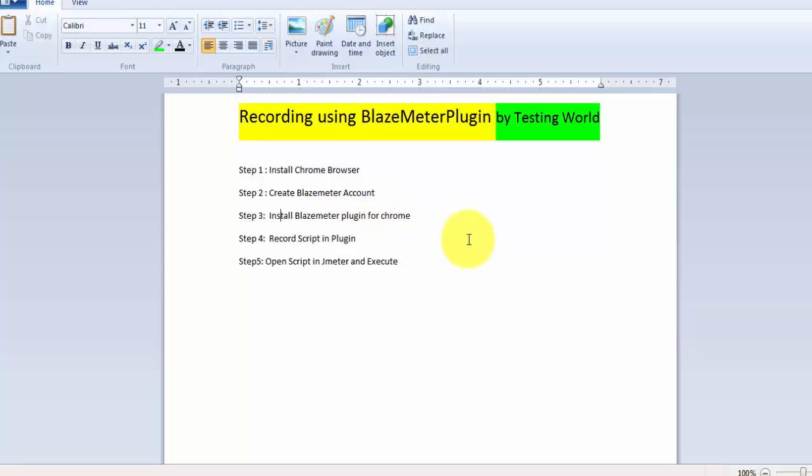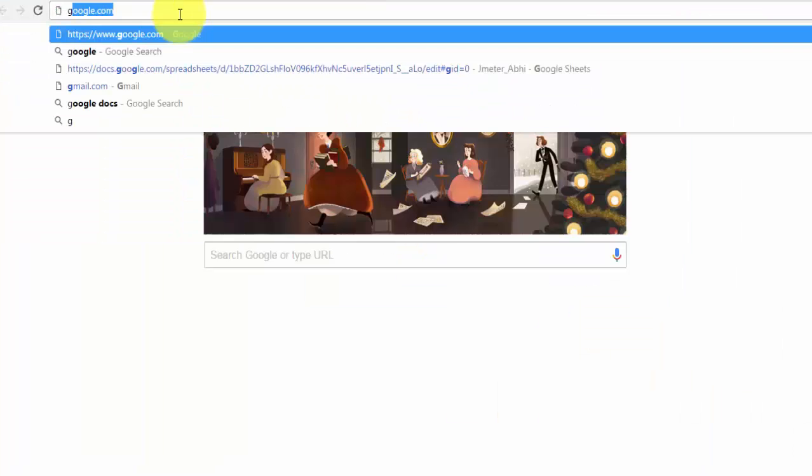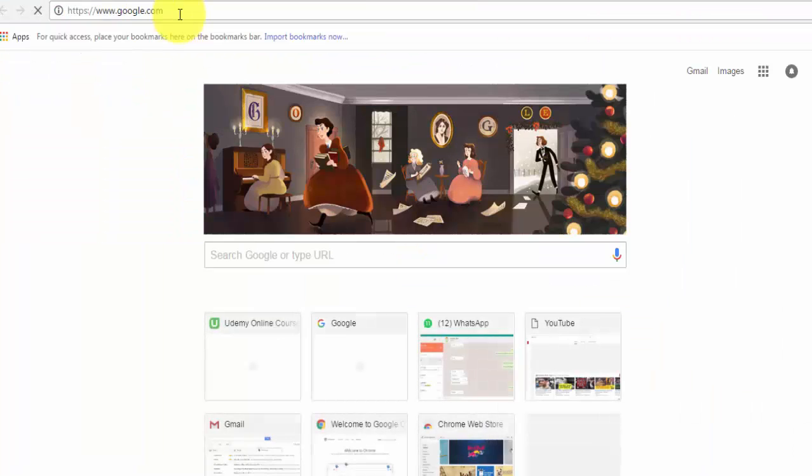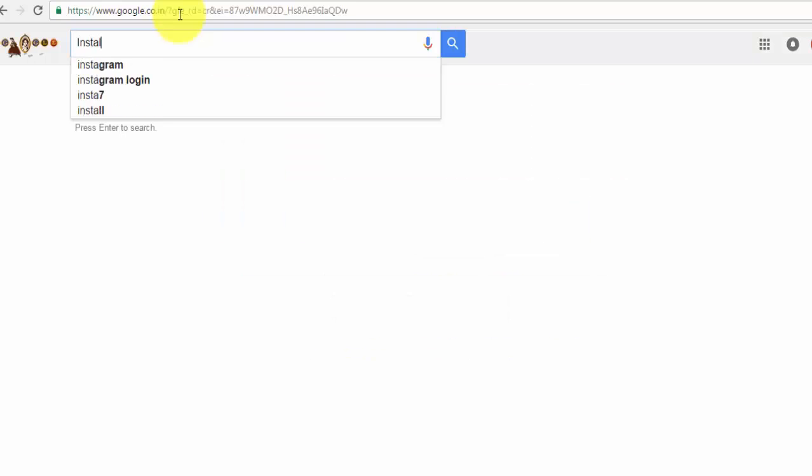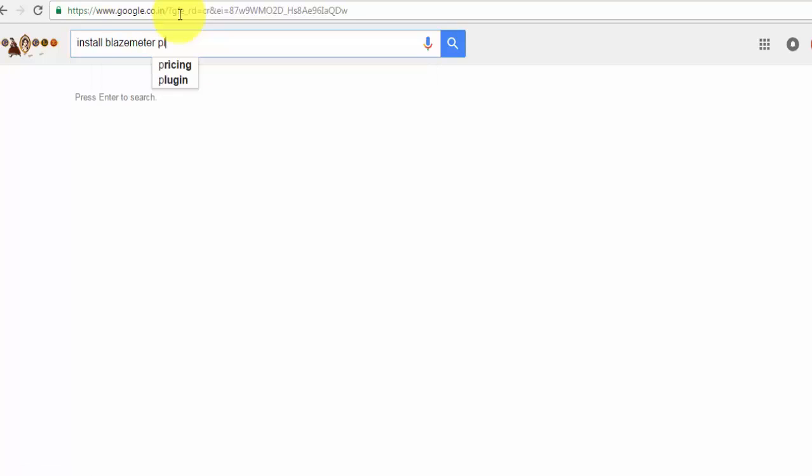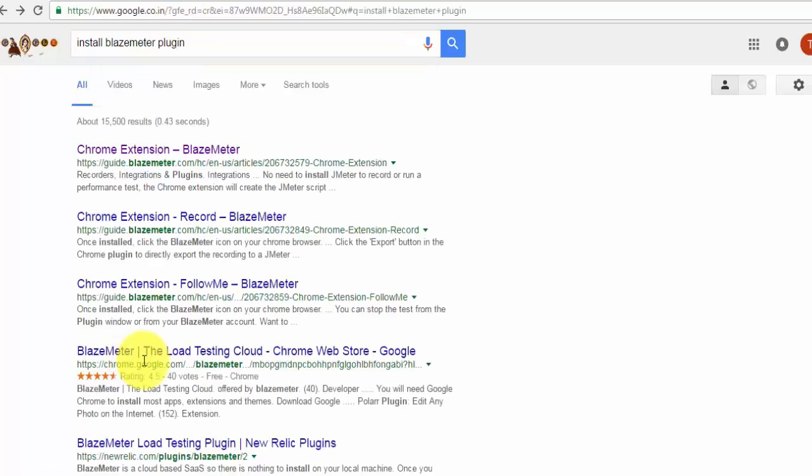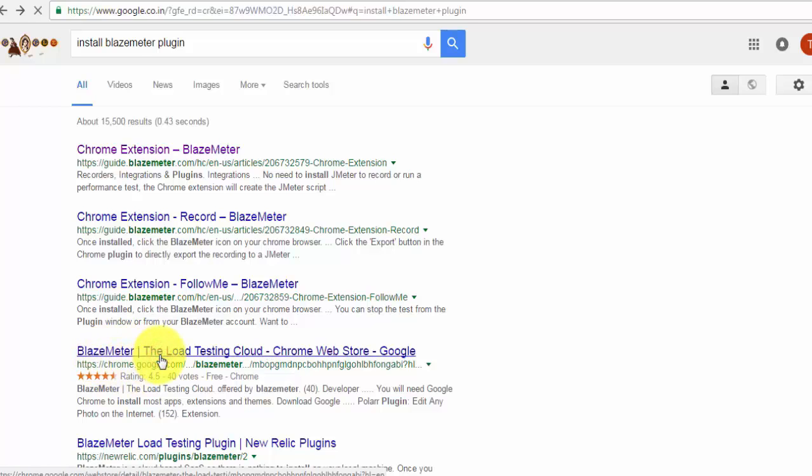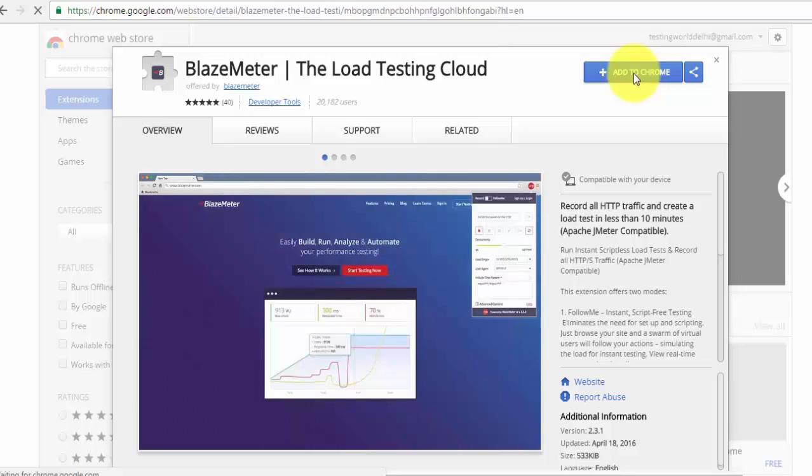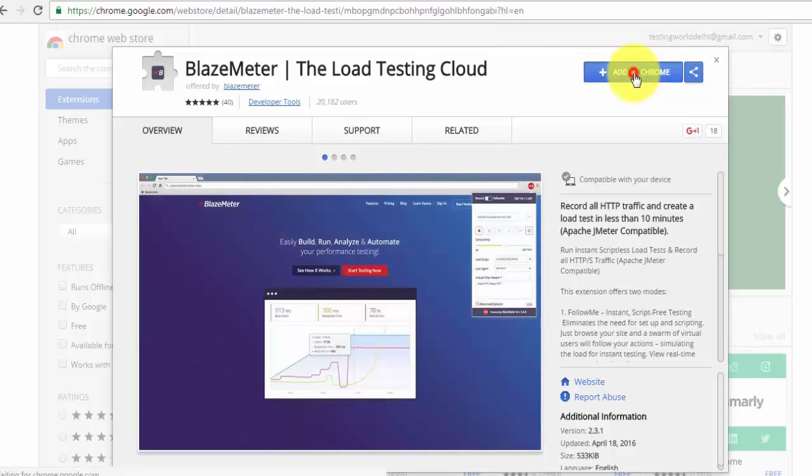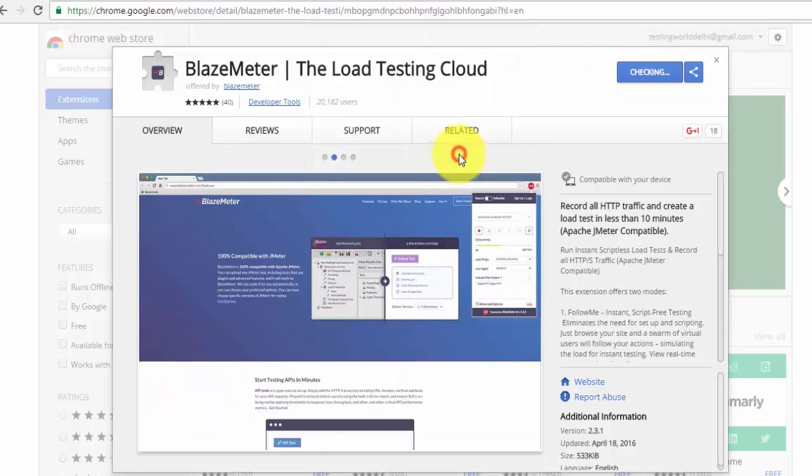So I'm going to the Chrome, Google install BlazeMeter plugin, so it's a BlazeMeter, that's a plugin. So I'm going over here and this is add to Chrome, so it's going to add an extension on my Chrome browser.